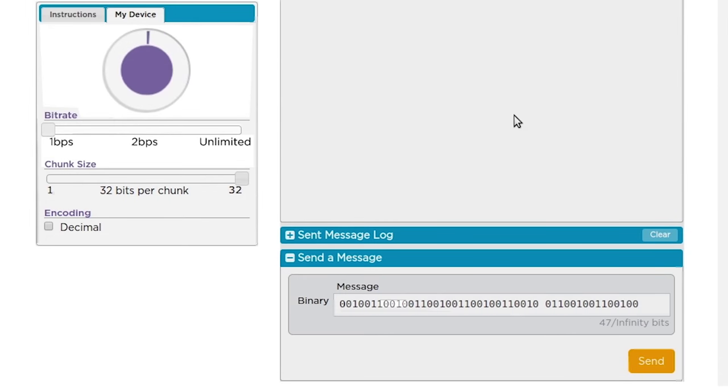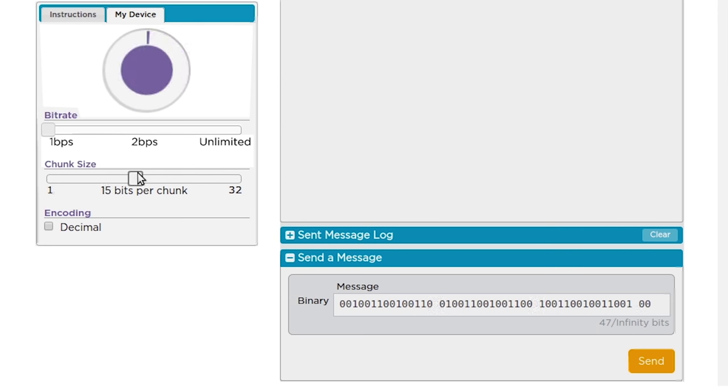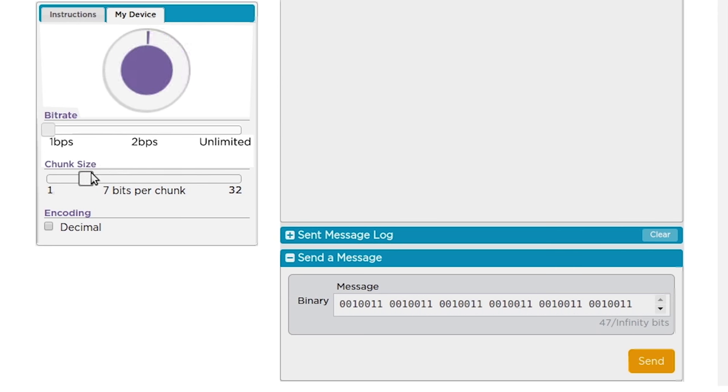We also have a new slider called Chunk Size. Chunk Size actually does two things. The first is that it allows you to clean up your bits to make them more readable. So if you have a protocol that requires 5-bit chunks, you can use the slider to clean it up.